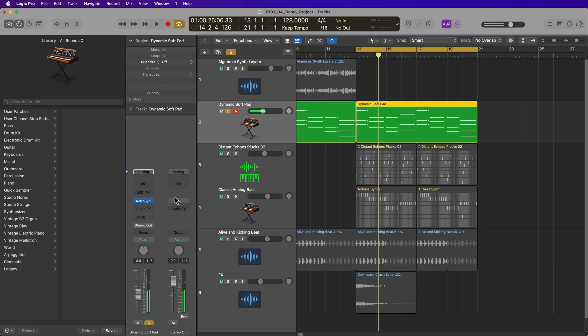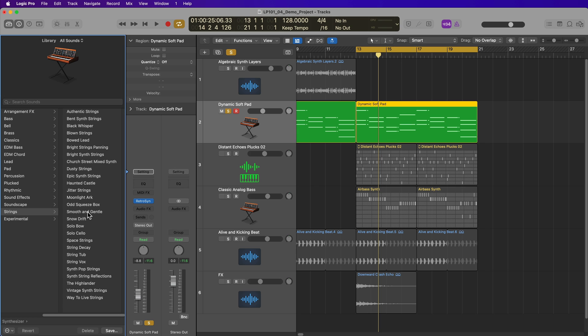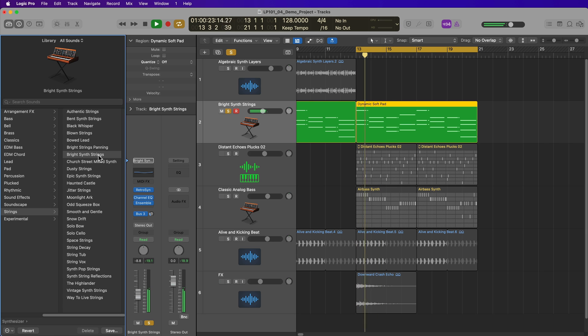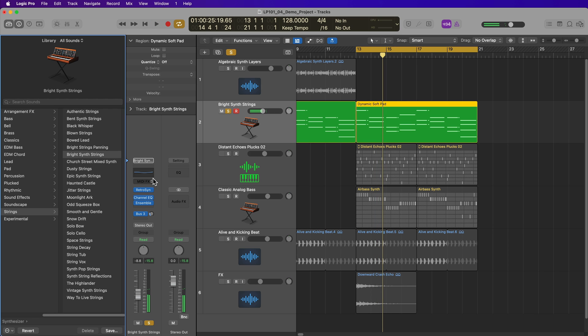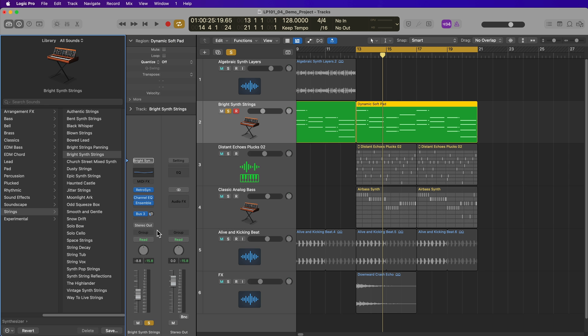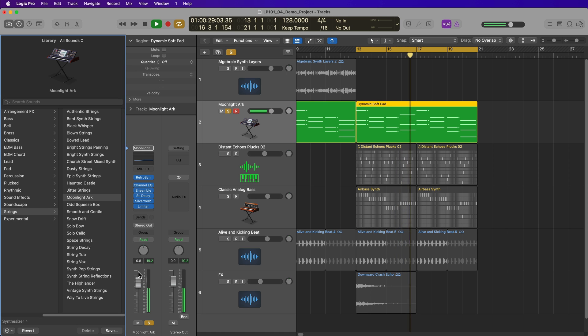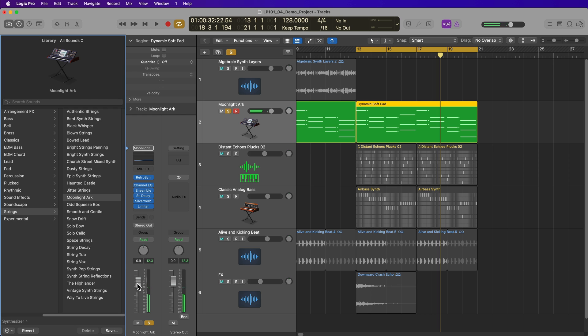So for right now, I have this dynamic soft pad, and it's using the retro synth instrument here. And this is just a synth pad that's within retro synth. But if I wanted something more interesting, I could just select that track, and I could swap this out for any instrument I like. So for example, if I go to synthesizer, then I'll go to strings. Let's try this bright synth strings patch. So you can see that the channel strip in the inspector now looks different because there's a different instrument preset and different effects assigned to this instrument preset. This collection of the instrument plus all of its effects is called a channel strip setting. Let's try another one. Let's try this Moonlight Arc instrument.